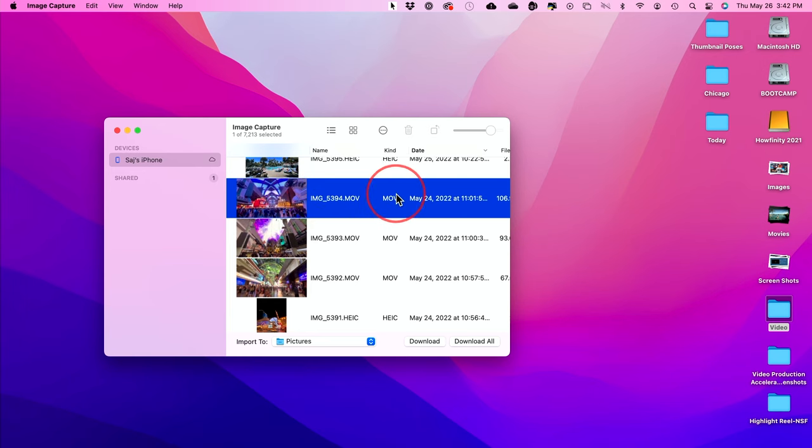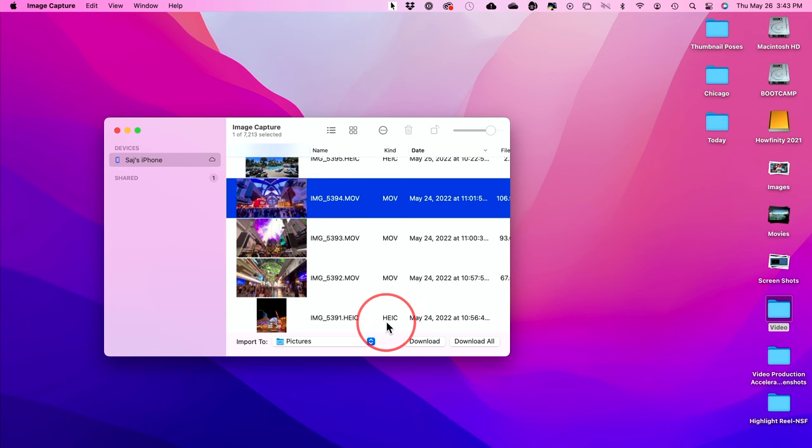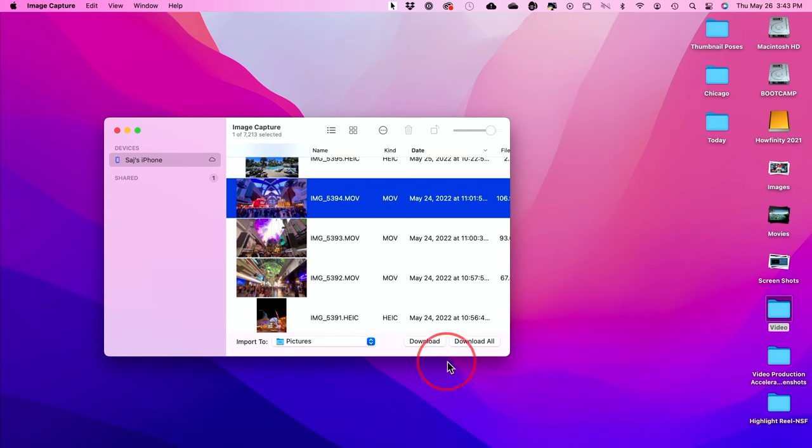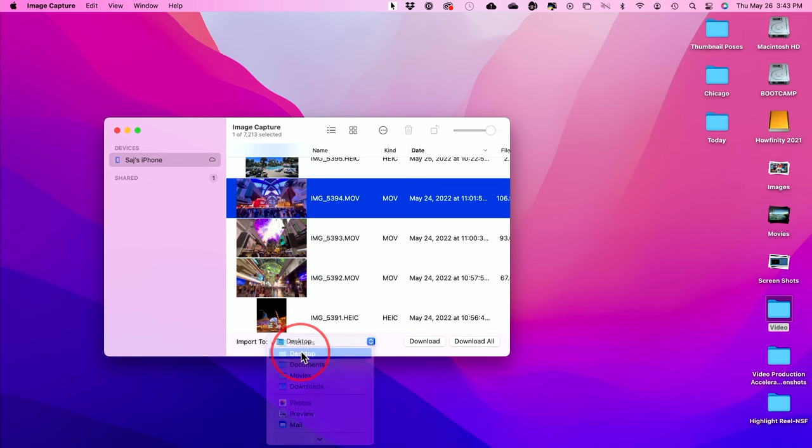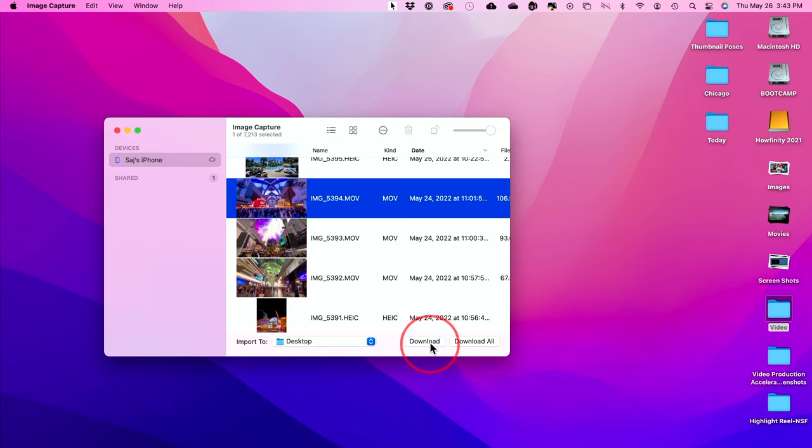And when you find these MOV files, these are movie files, right? So this is a movie file. This is a movie file. This is an image. So if I want to just send this movie file, which is on my phone right now, it's not on my computer, I could just press download right here and it's going to import it to whatever folder I choose. So I'll just choose desktop here so you could visibly see it. If I press download...